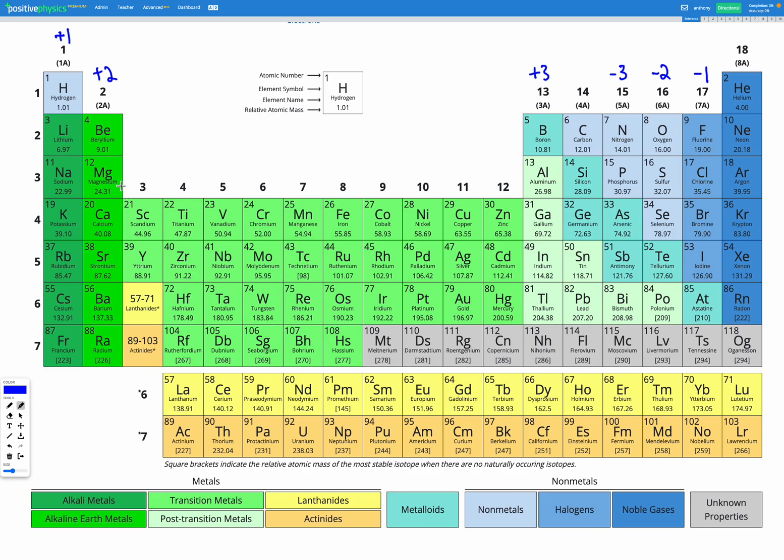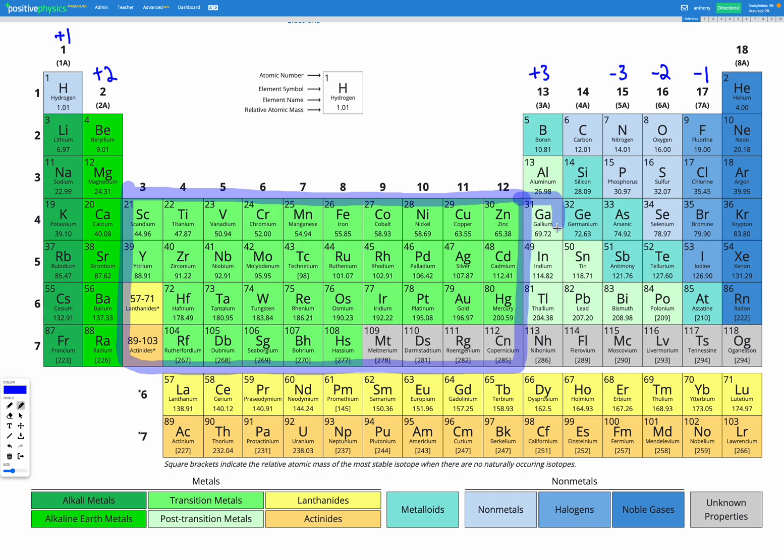This is our block of transition metals here, and there are some other elements as well, mostly metals that are down here in this block that's called post-transition metals. So all of these elements here often form multiple different ions.